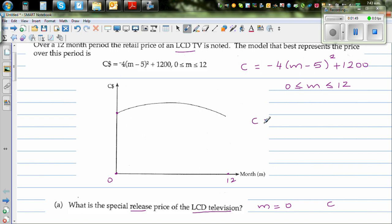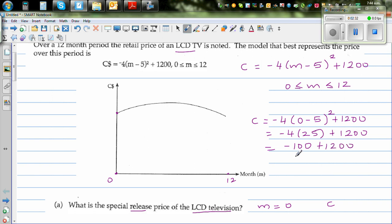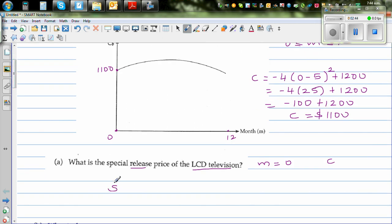When m = 0, C = -4(0 - 5)² + 1200. That is -4 times 25 plus 1200, which equals -100 + 1200. So C when it was launched is $1100. The answer is $1100.